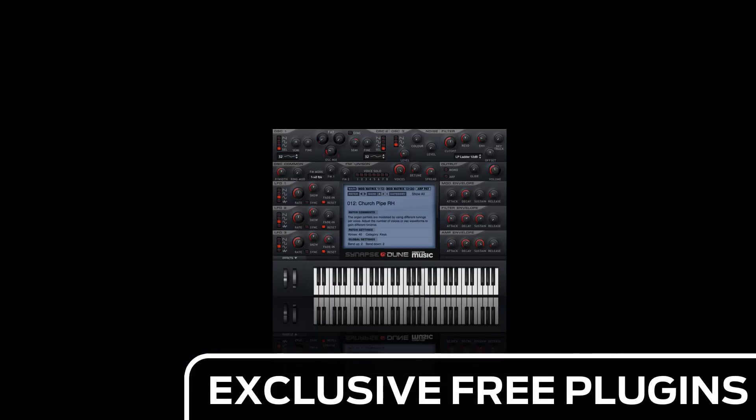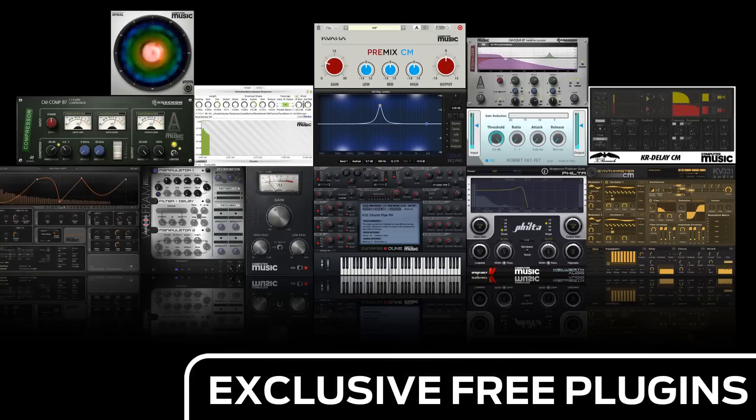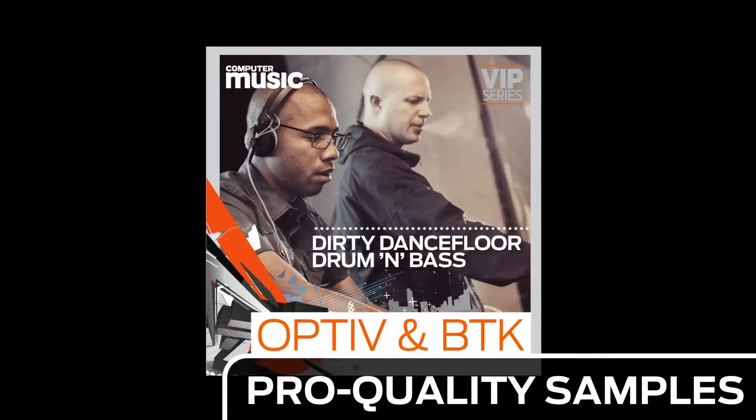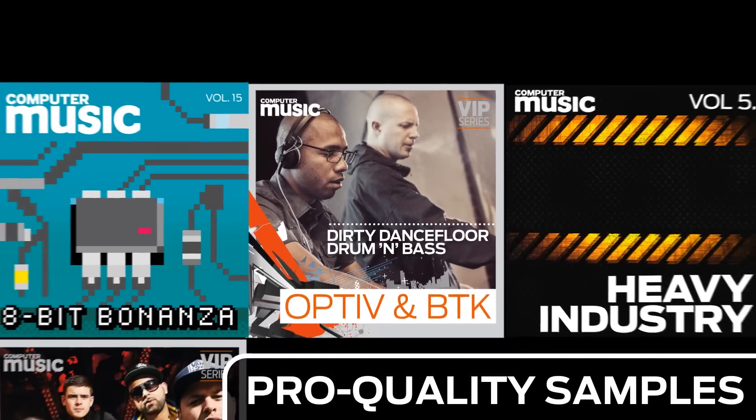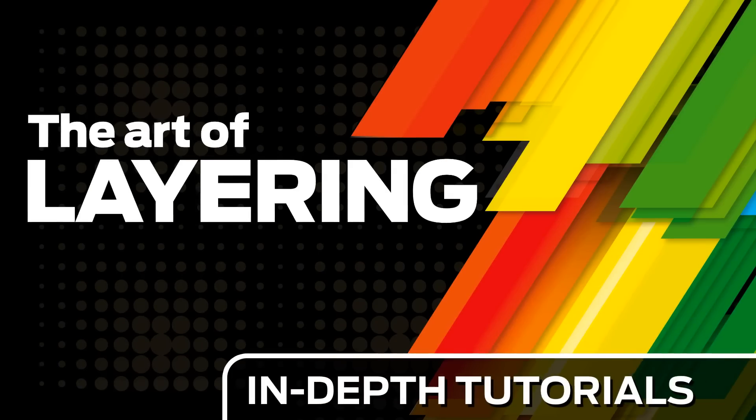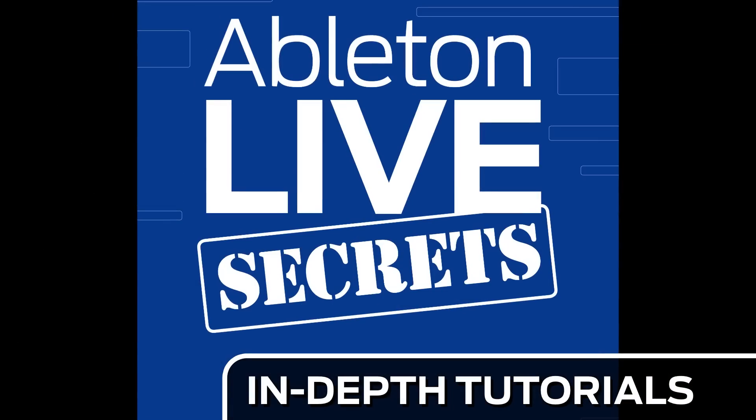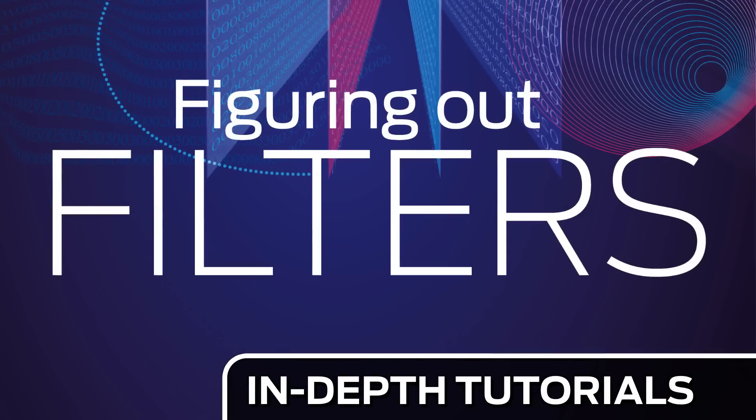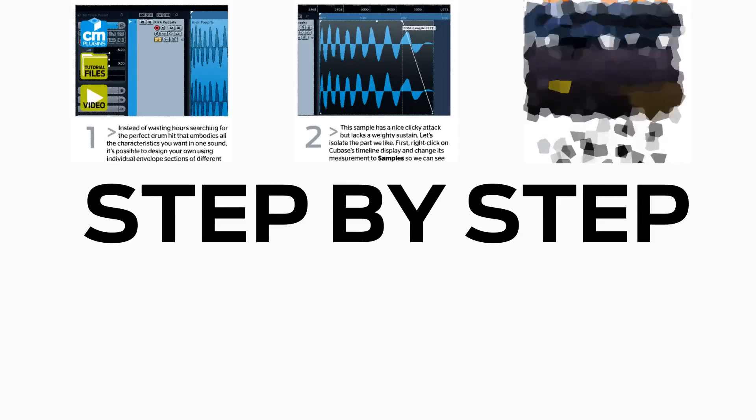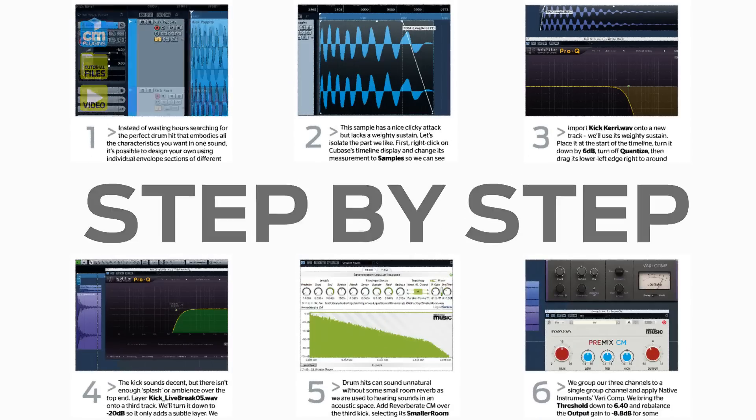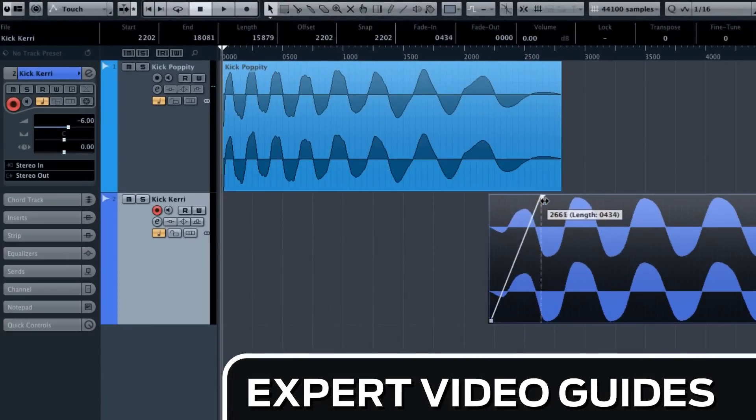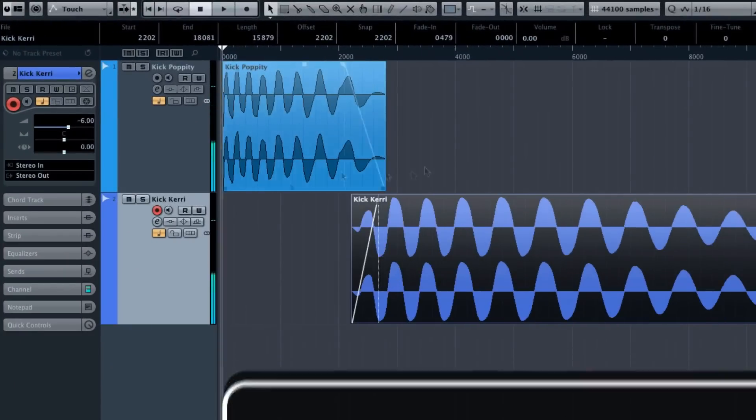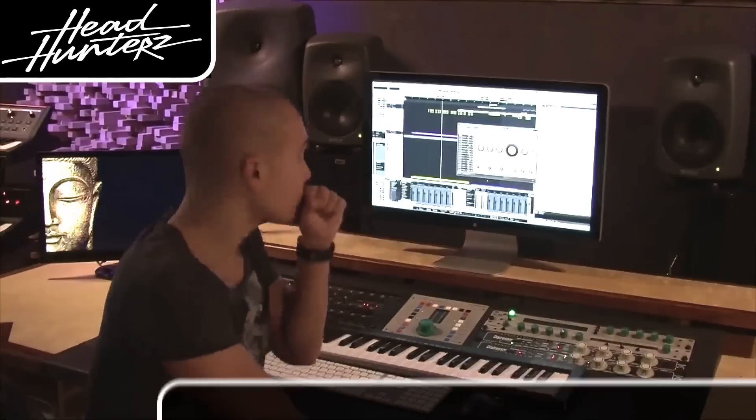Download over 30 exclusive plugins, get hundreds of pro-quality samples, and power up your production skills with in-depth tutorials. We break it down for you step by step, and you'll see exactly how it's done in expert video guides and producer masterclass sessions with pro producers.